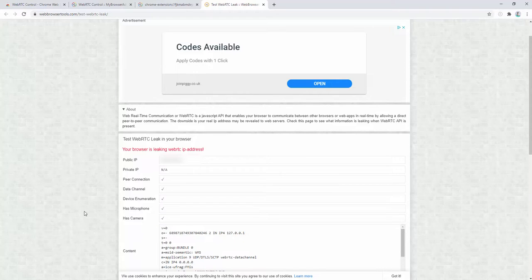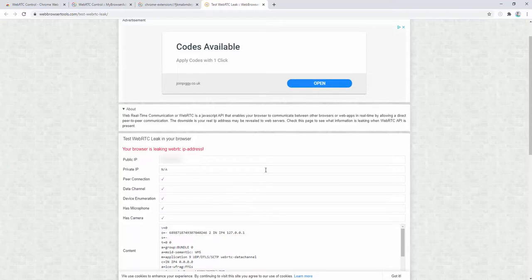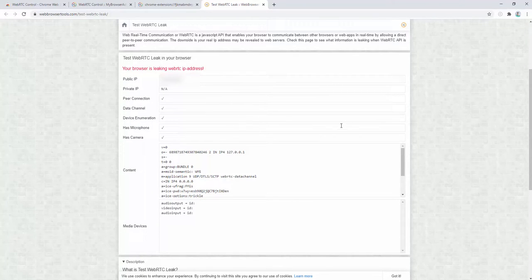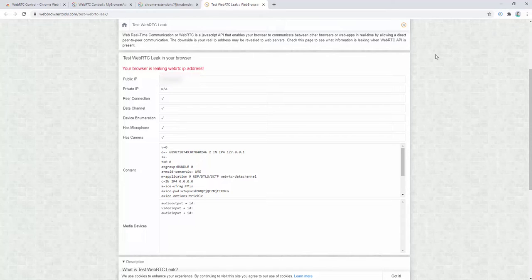By masking this information, this then stops this data being sent to your browser and gives further protection on the web. The extension also disables the Navigator.GetUserMedia variable, the Window.MediaStreamTrack, the Window.RTCPeerConnection, and the Window.RTCSessionDescription.